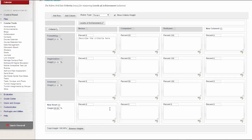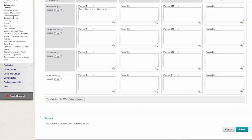At least one level of achievement must have a value of 100%. When you are done, click Submit.